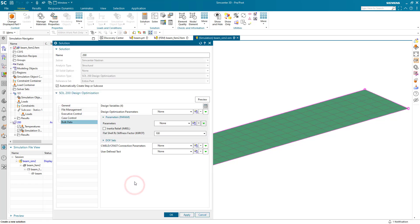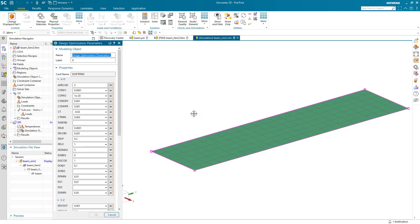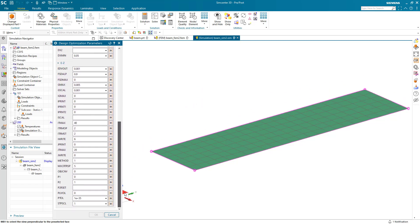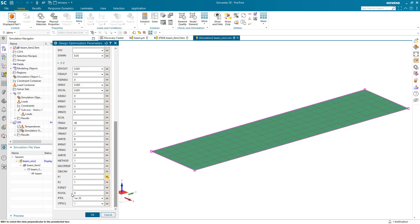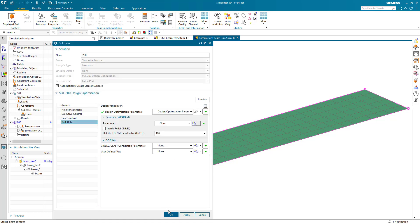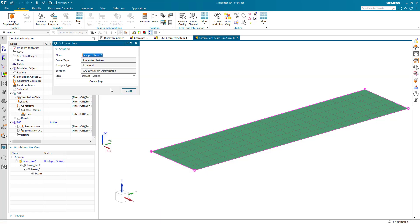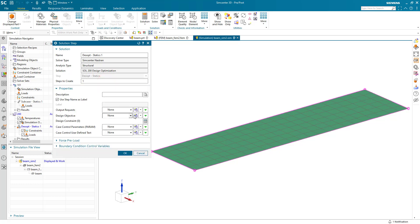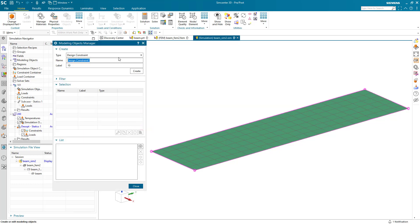We'll select all four design variables and then select our design optimization parameters. We're going to select P1 as 1, which will request optimization output to the F06 file at every iteration, and P2 as 9, which requests the objective design variables and response output to the F06 file. You can see all of that in the NASTRAN Quick Reference Guide documentation.